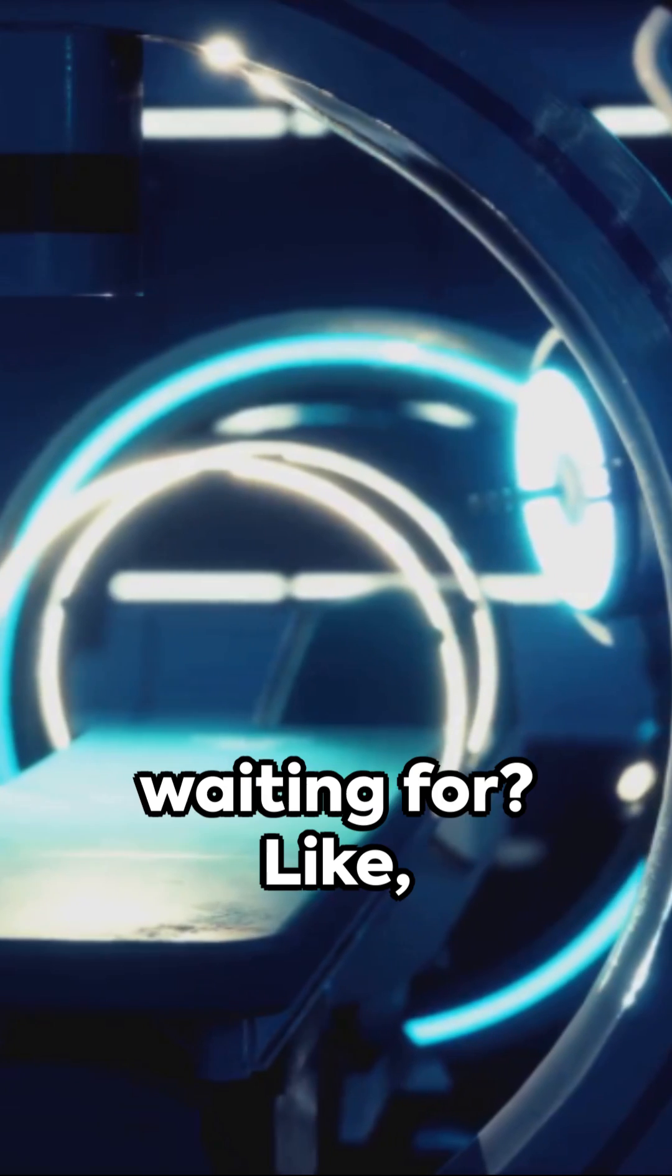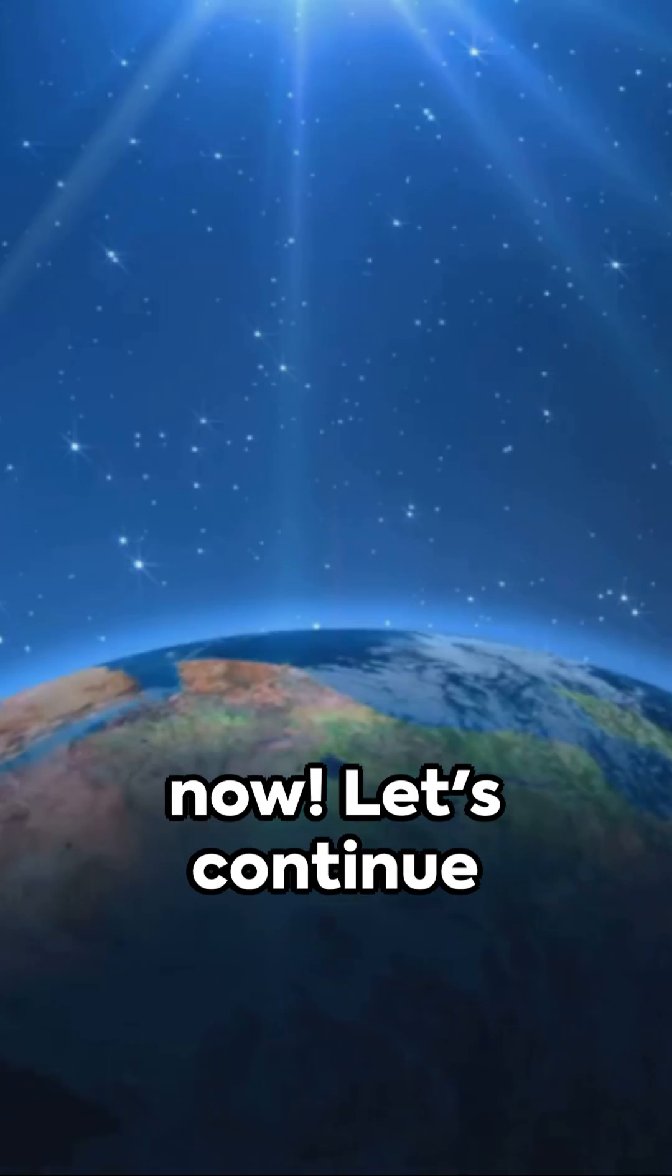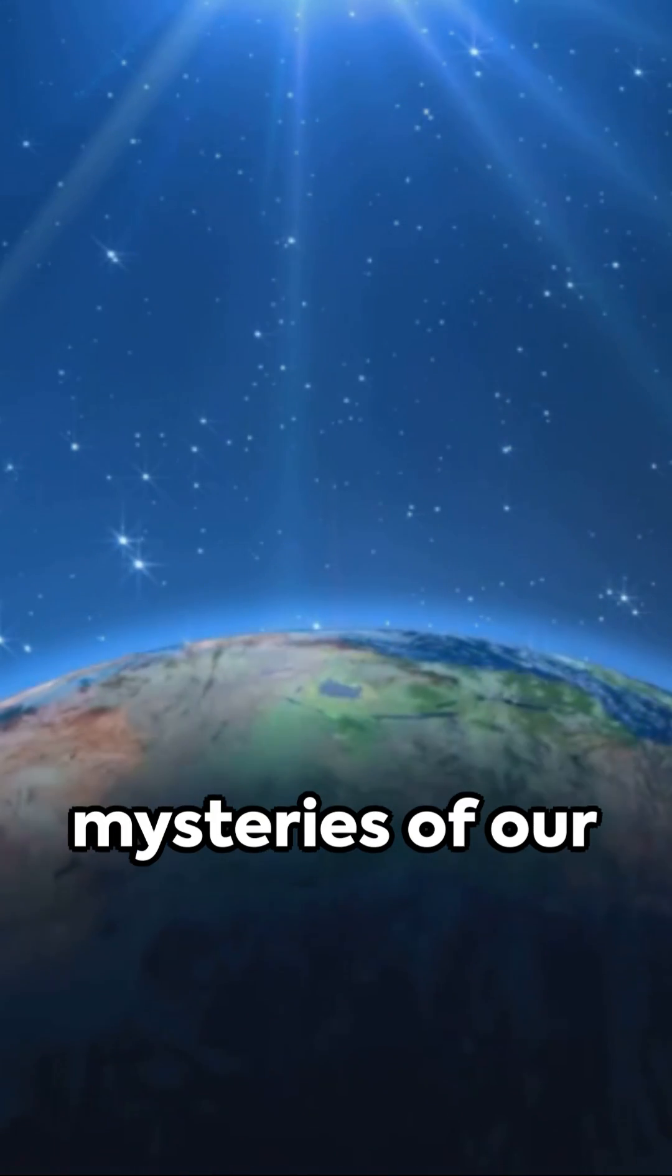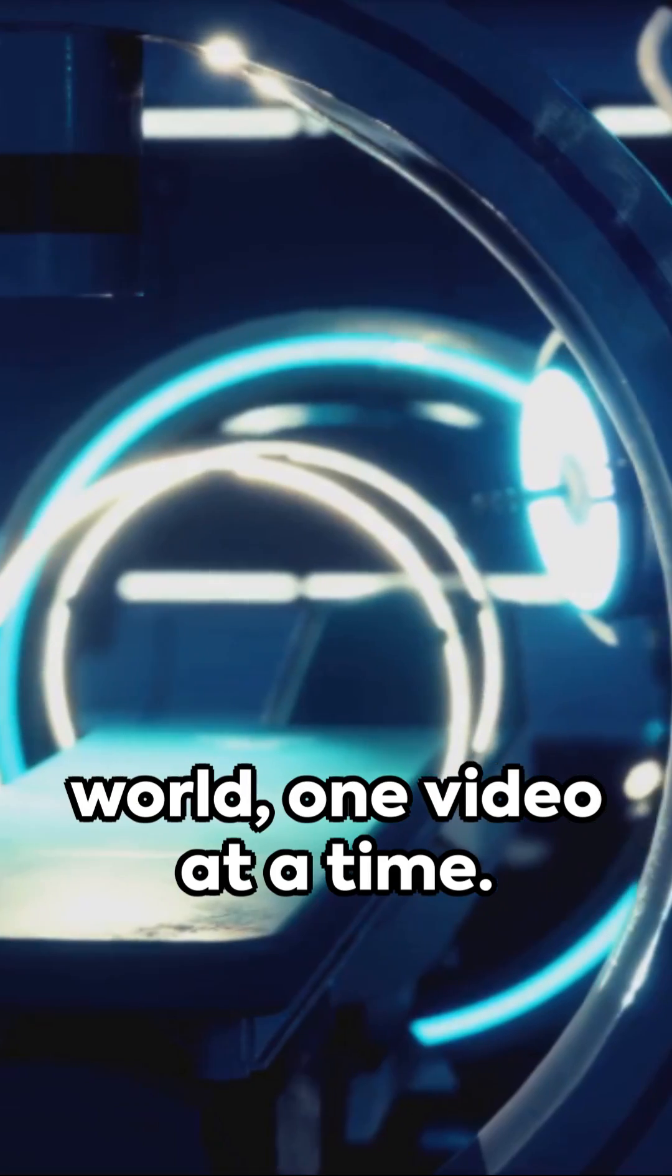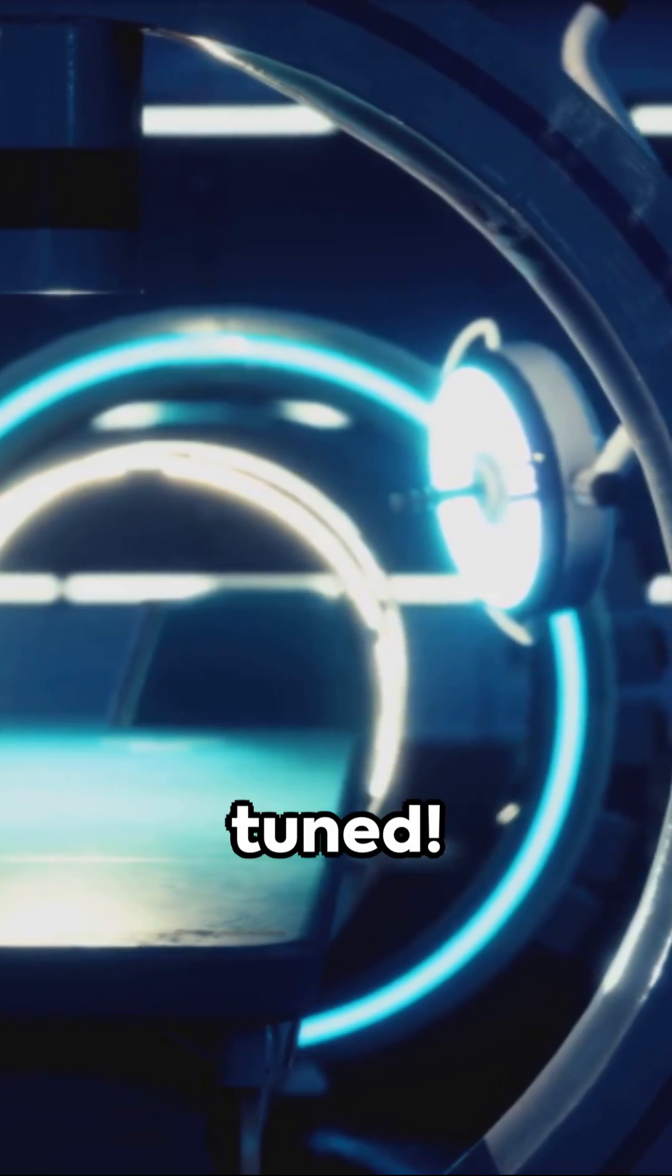So what are you waiting for? Like, share and subscribe now. Let's continue to uncover the mysteries of our world, one video at a time. Stay curious. Stay tuned.